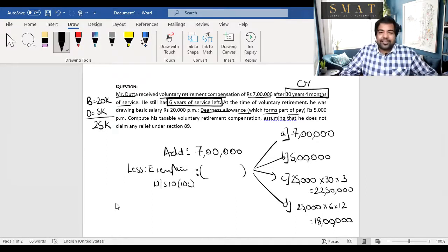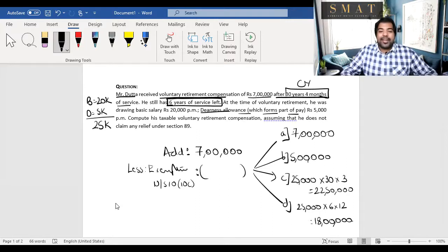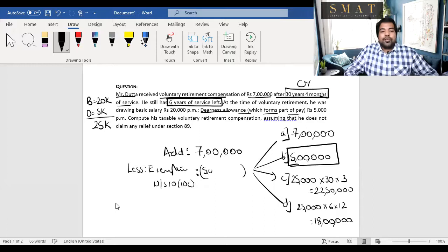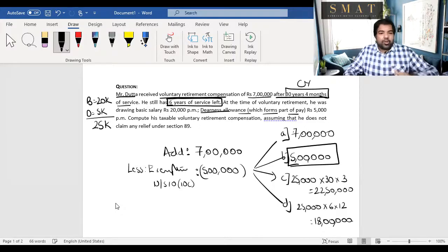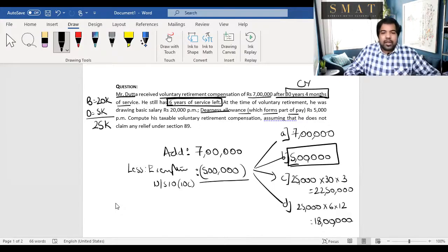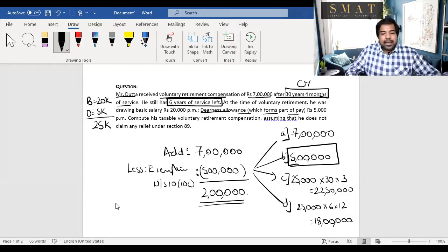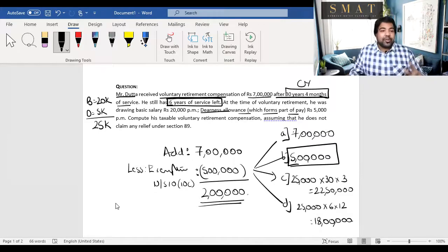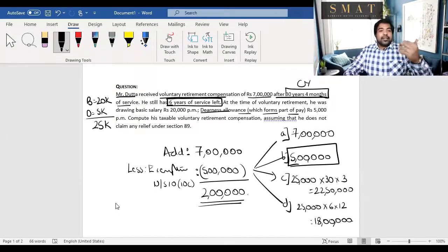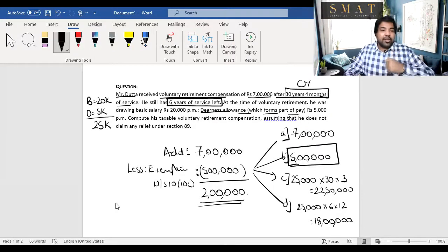So all four amounts are: ₹7 lakh, ₹5 lakh, ₹22,50,000, and ₹18,00,000. The least of the following is ₹5 lakh. So you deduct ₹5 lakh as exemption — up to ₹5 lakh is not taxed. The remaining ₹2 lakh will be taxed under the head salaries. Income from salaries is salary minus deductions — we'll see that in another video.